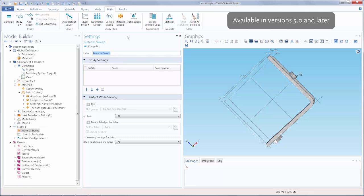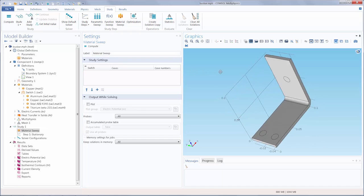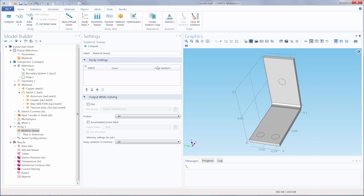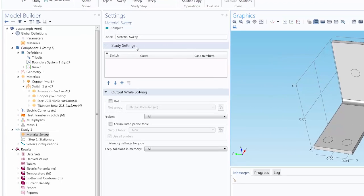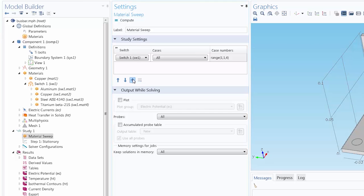For all COMSOL Multiphysics versions 5.0 and later, this is a new parametric study that is available. So in the Material Sweep window under Study Settings, we can click the Add button to add the Material Switch.